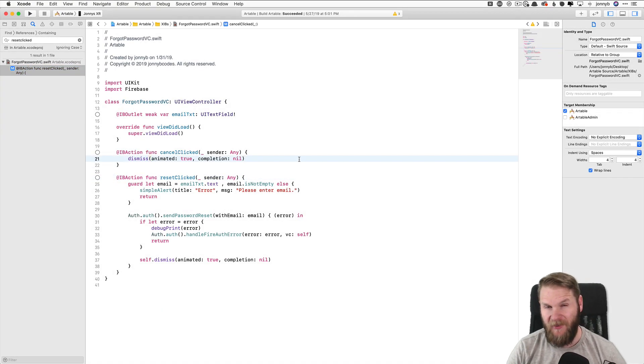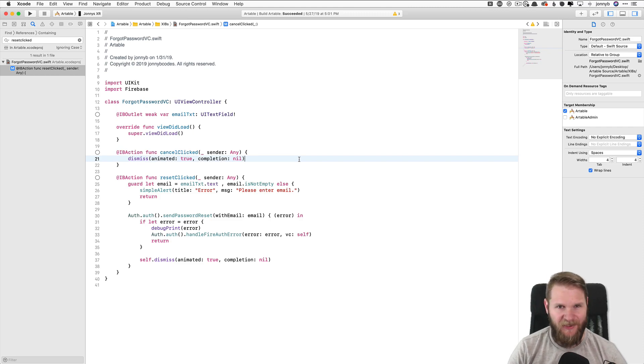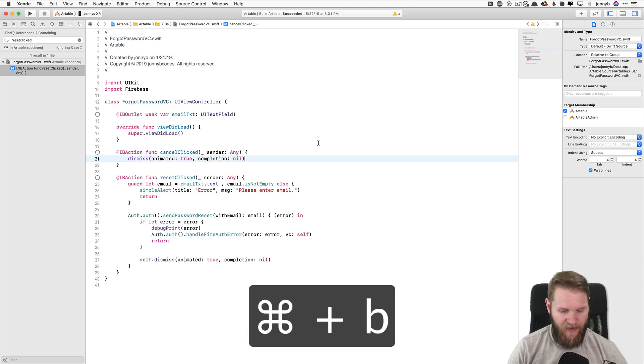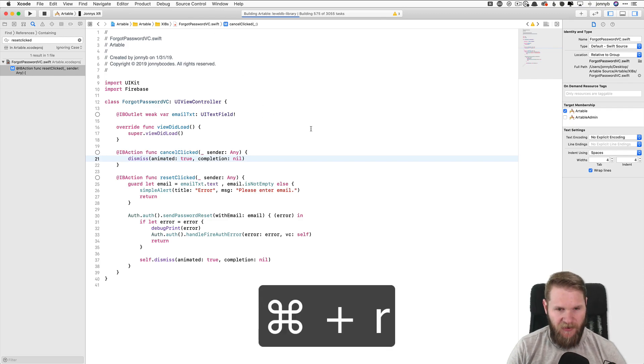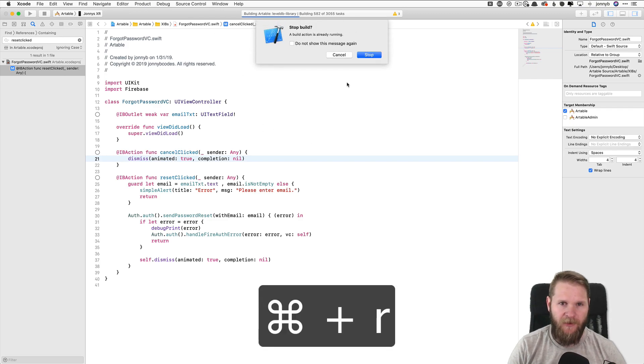Next are a couple super basic ones, but ones that you should definitely be using, and that is Command B to build, and Command R to run.